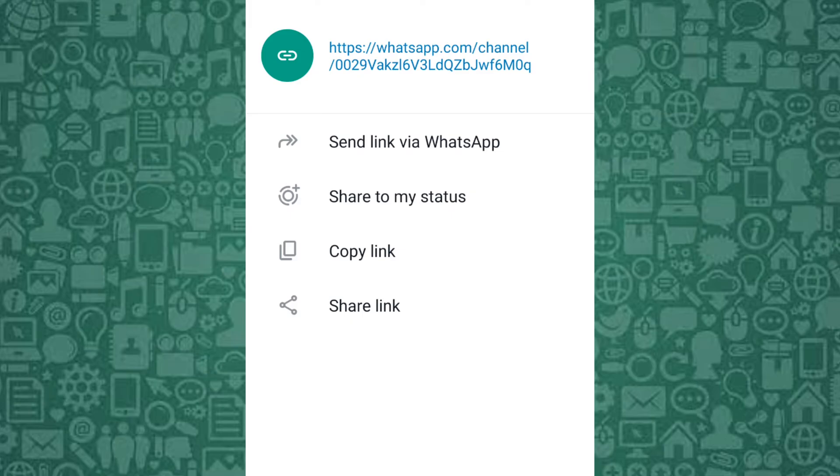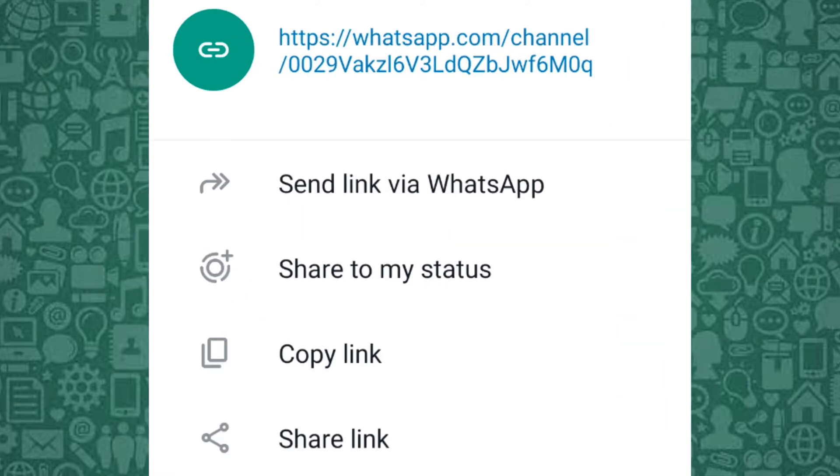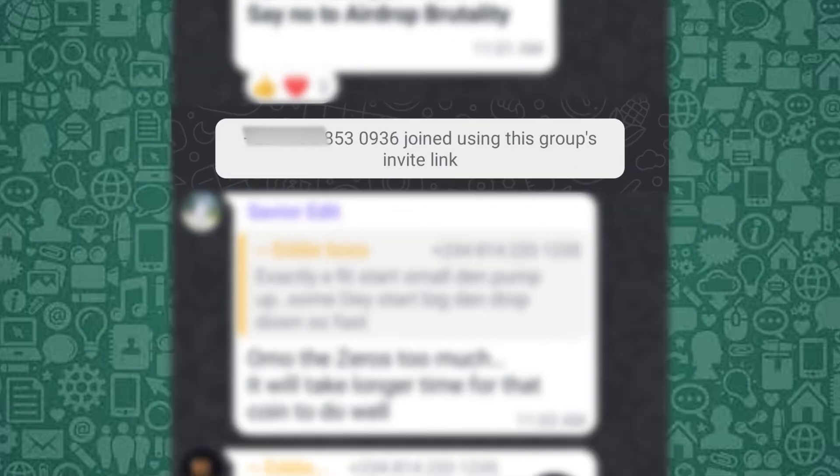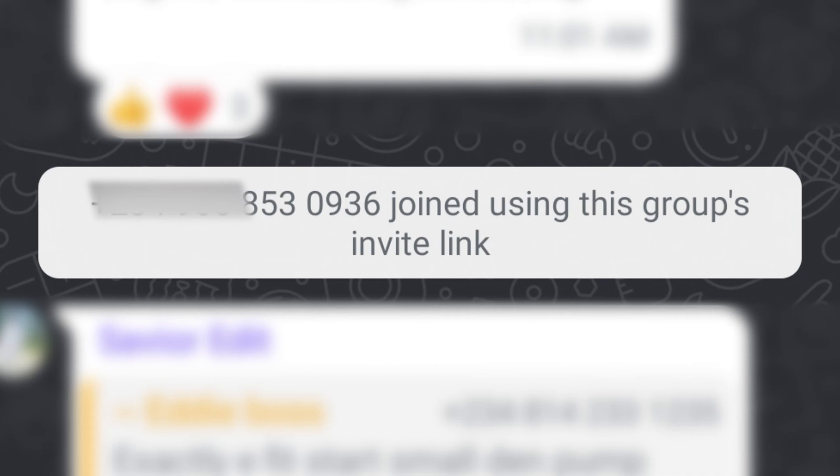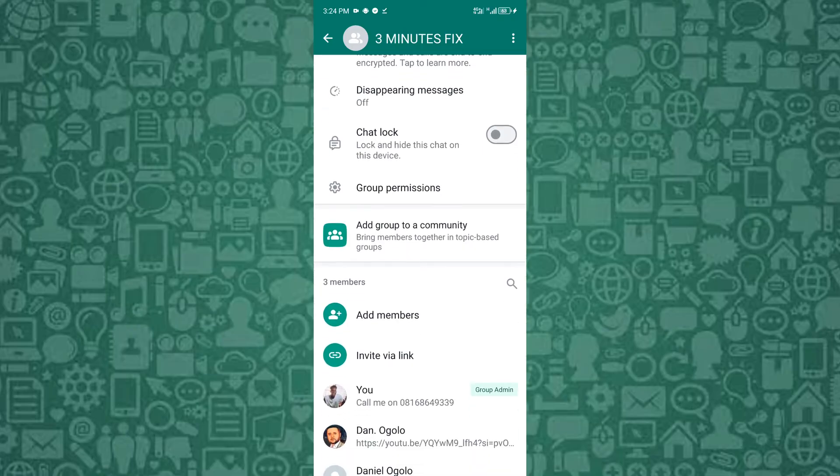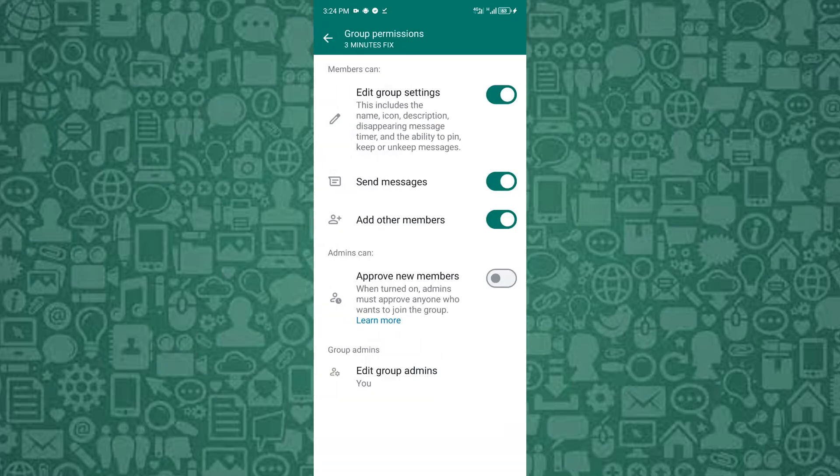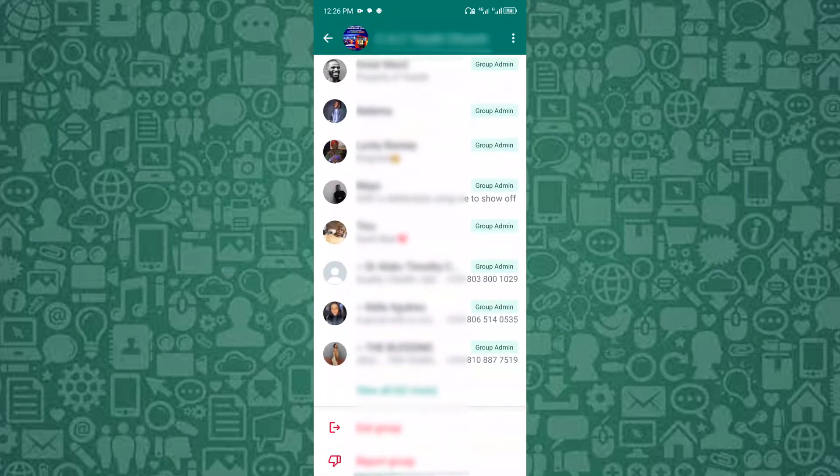WhatsApp will generate a unique link that you can copy and share with others. Once the recipient taps the link, they'll be automatically added to the group. This method is ideal for inviting people without manually adding them to your contacts.